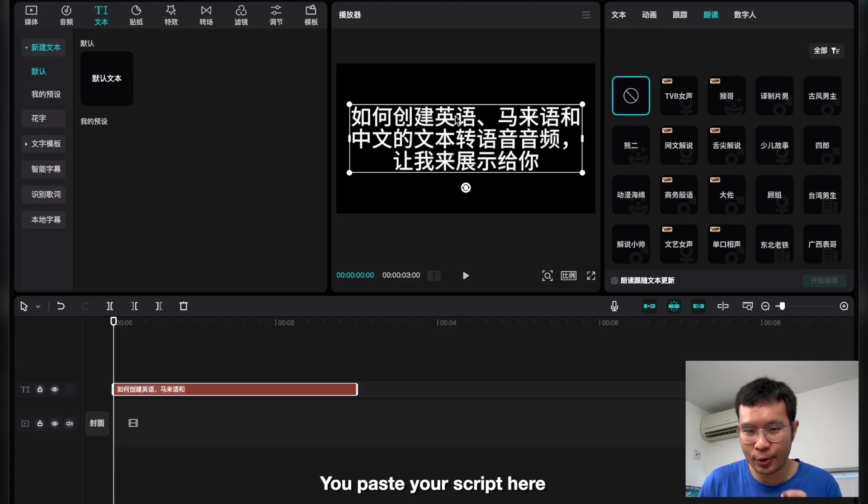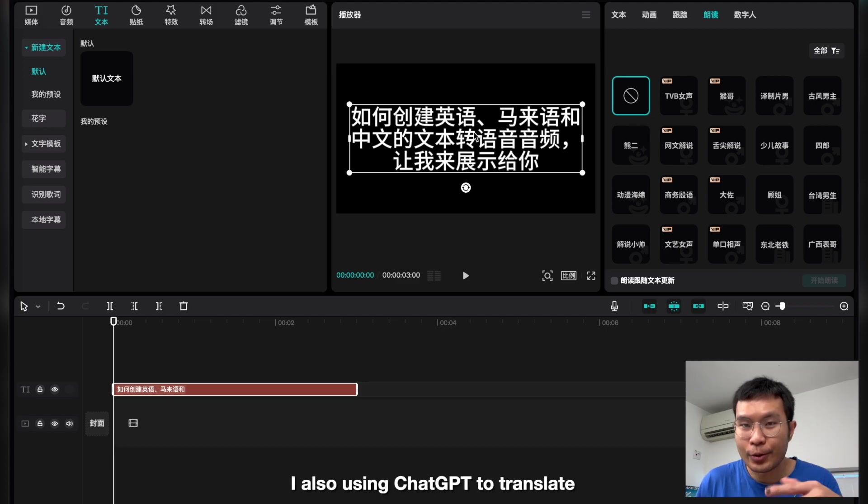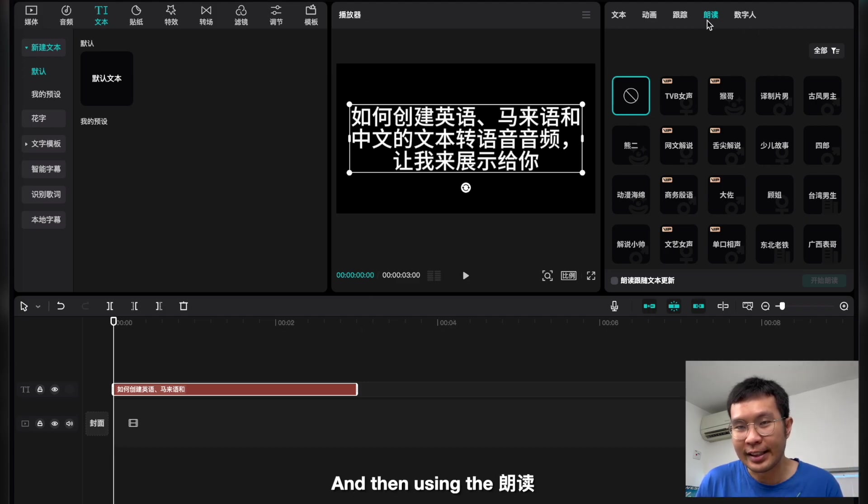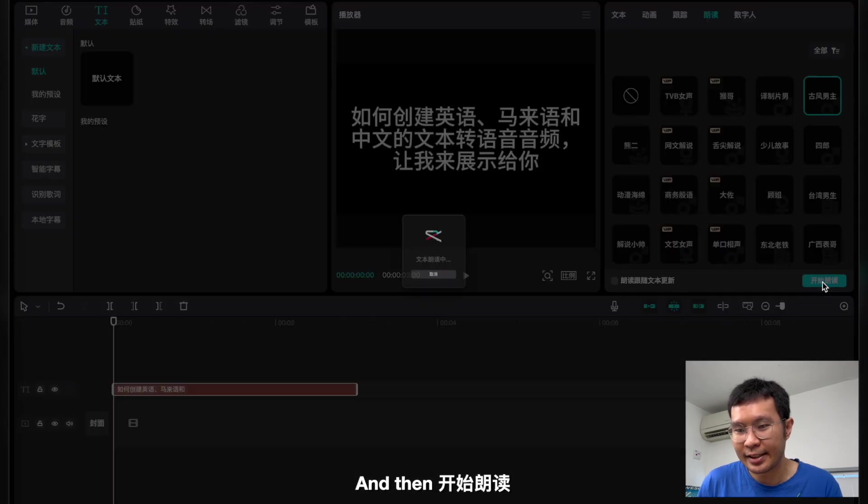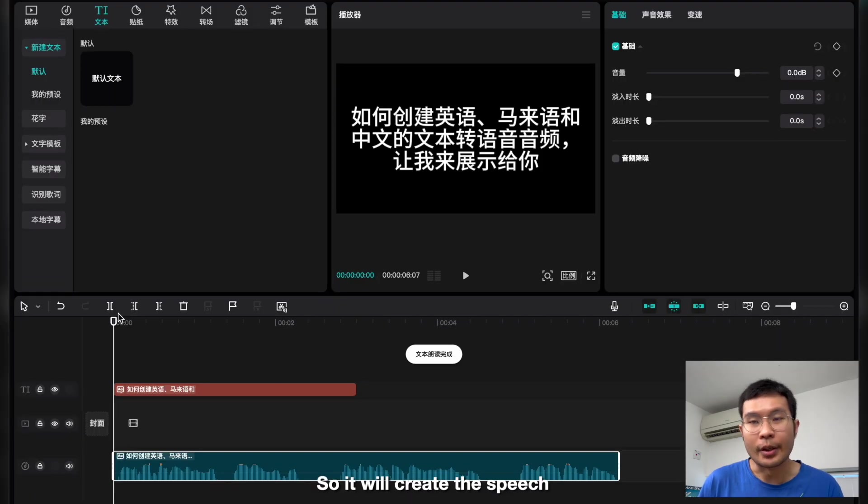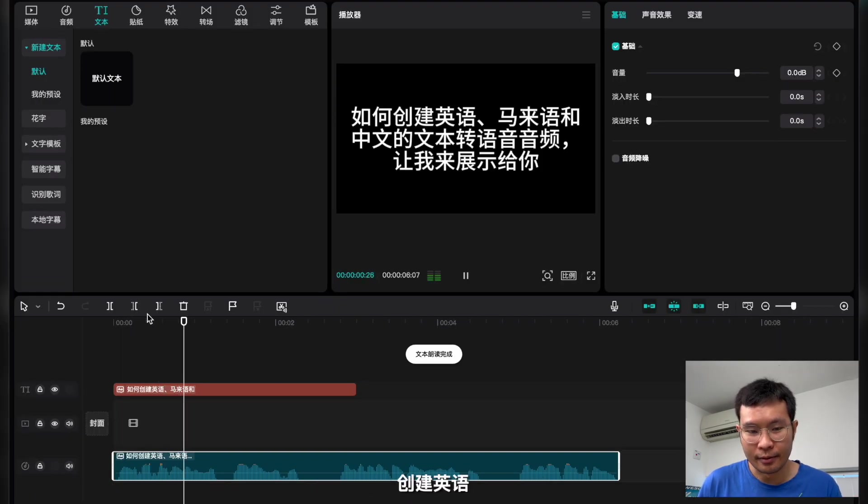And then using the 朗读, I choose this 古风 南 主 and then 开始 朗读. So it will create the speech.